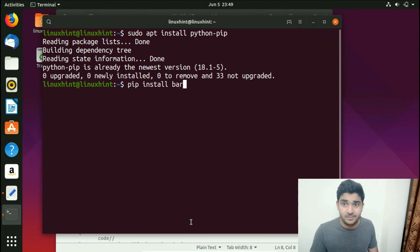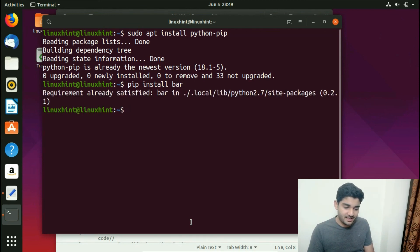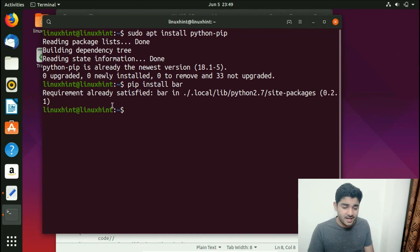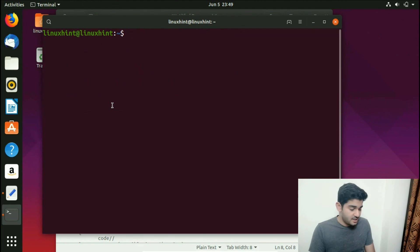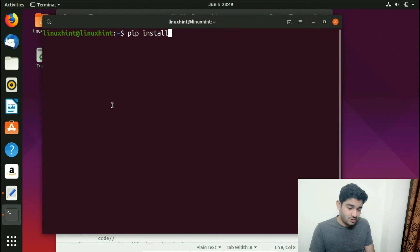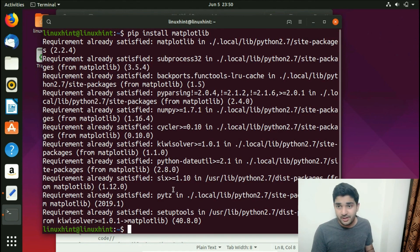You can see it says 'Requirement already satisfied' because I already have the bar package. For a first-time install it would download and install it. Let's install another package: pip install matplotlib. We hit Enter and you can see it successfully downloads and installs matplotlib using pip.